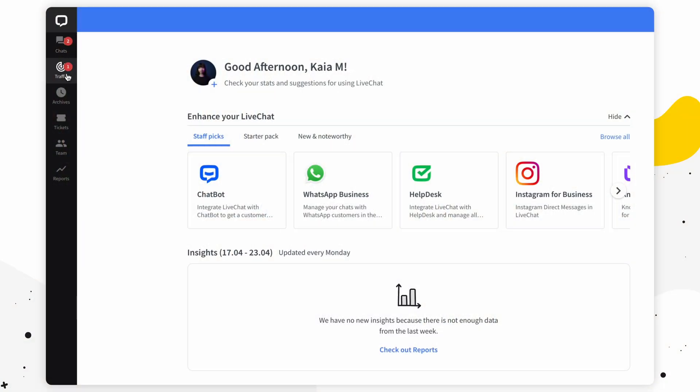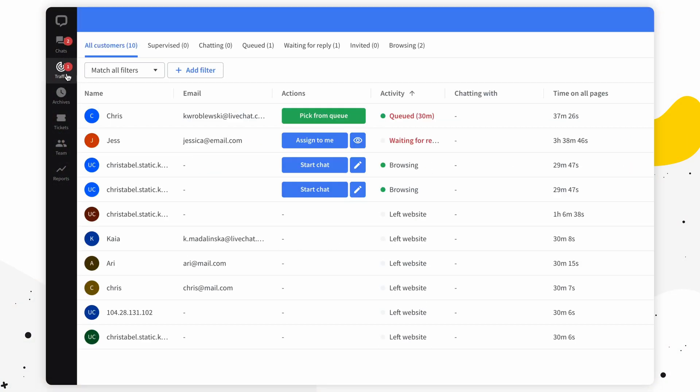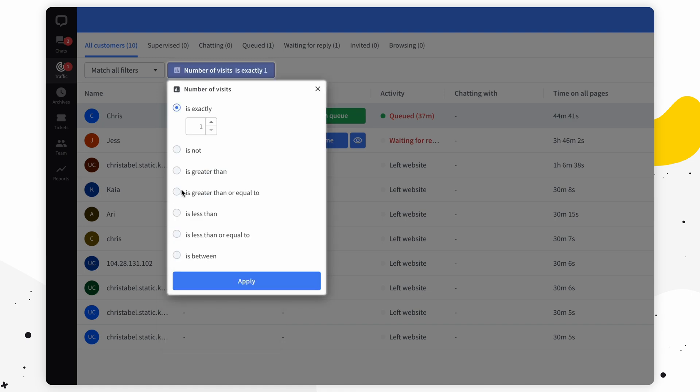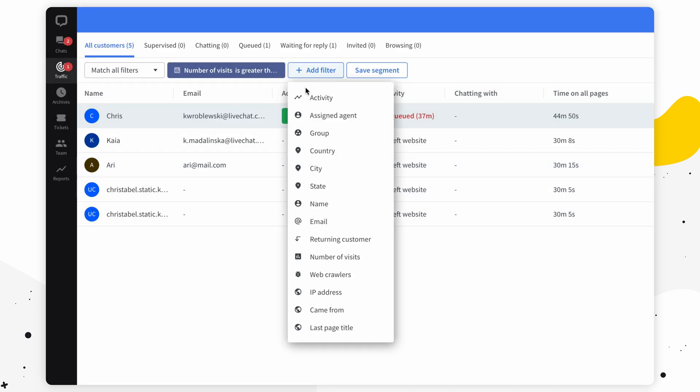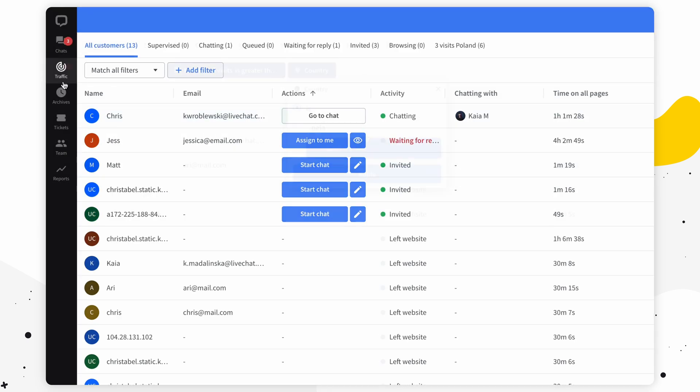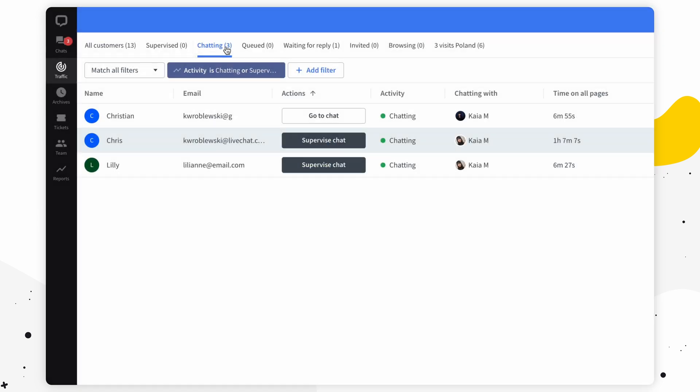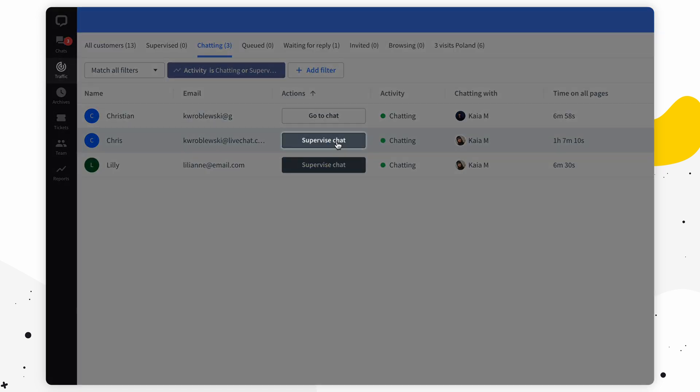First of all, if you do feel overwhelmed, I completely understand. There's a lot going on in the traffic section. That's why it's called traffic. But don't worry, we got filters and segments that can clean it all up for you. You can also invite customers to chat right here, and supervise chats as well.